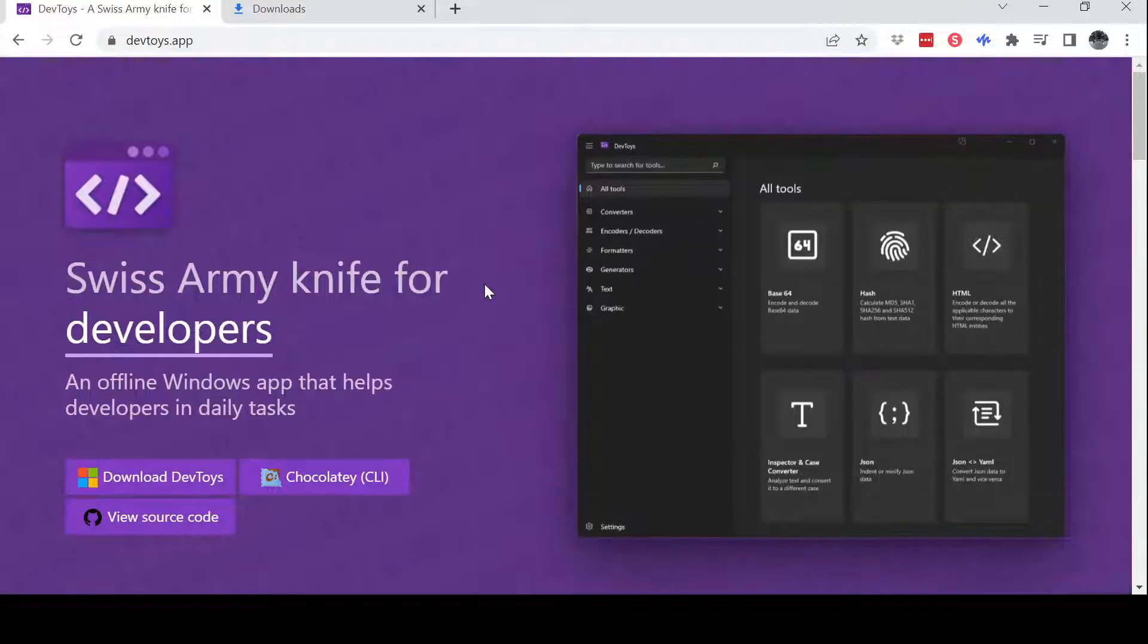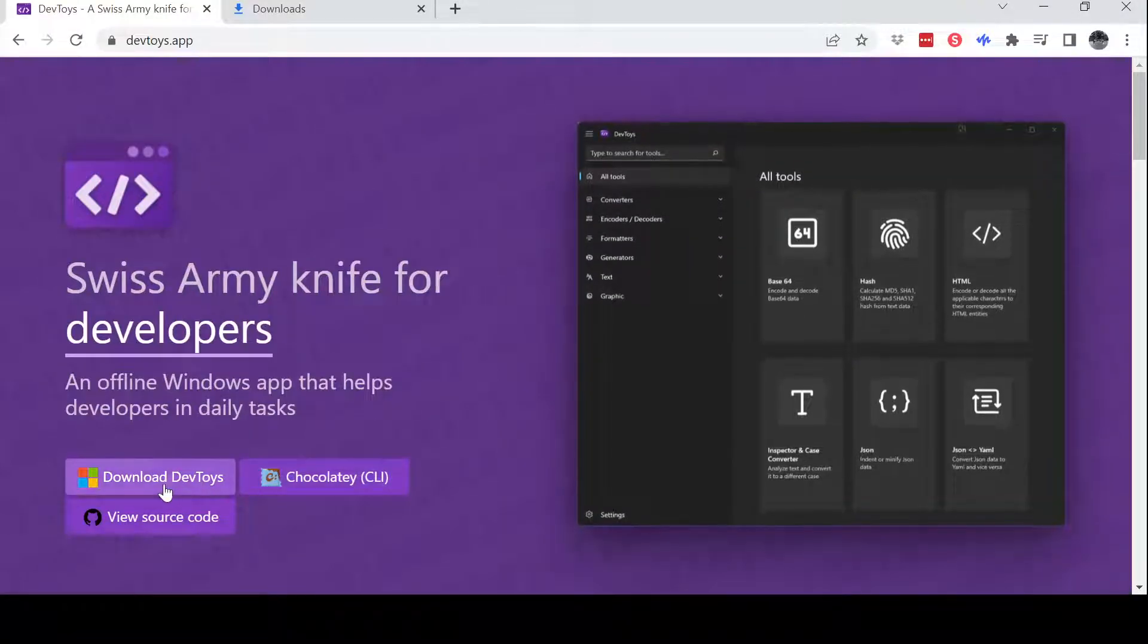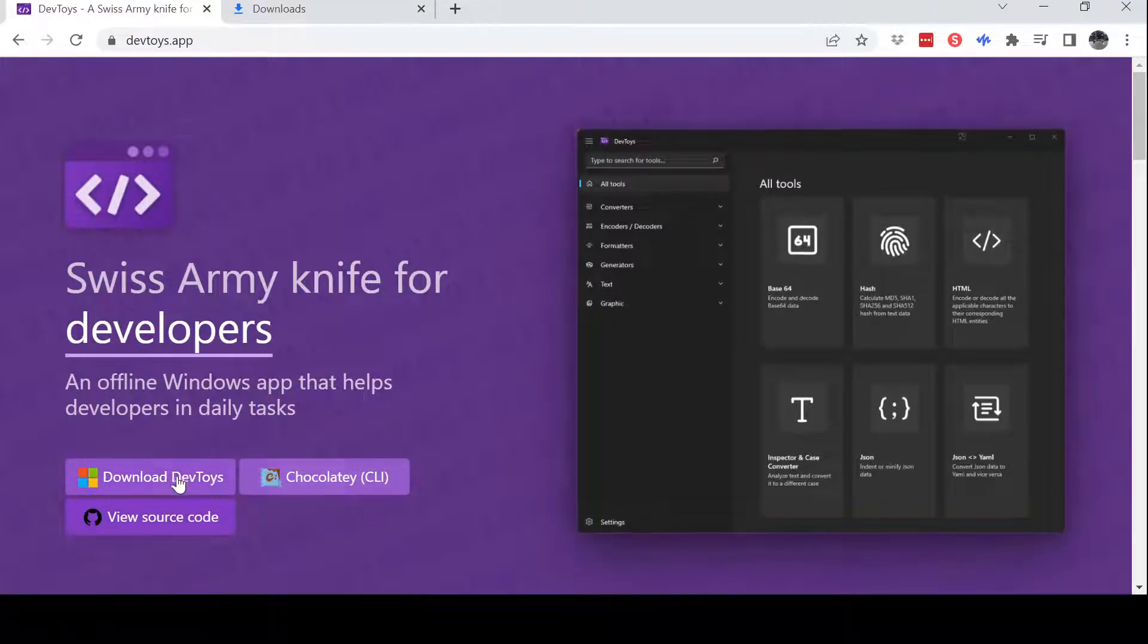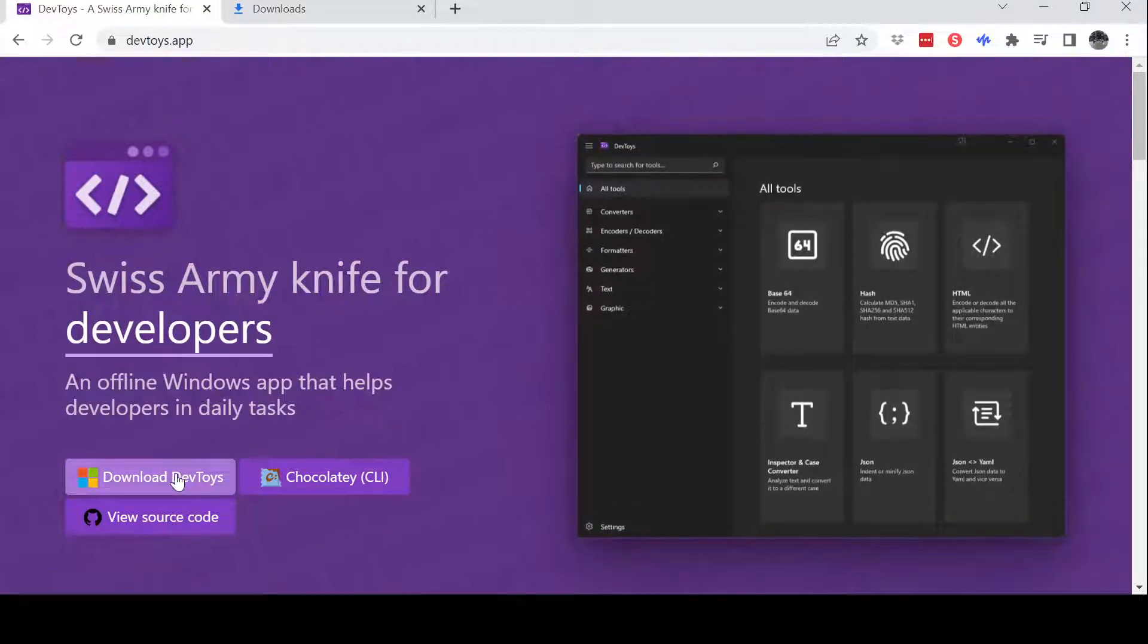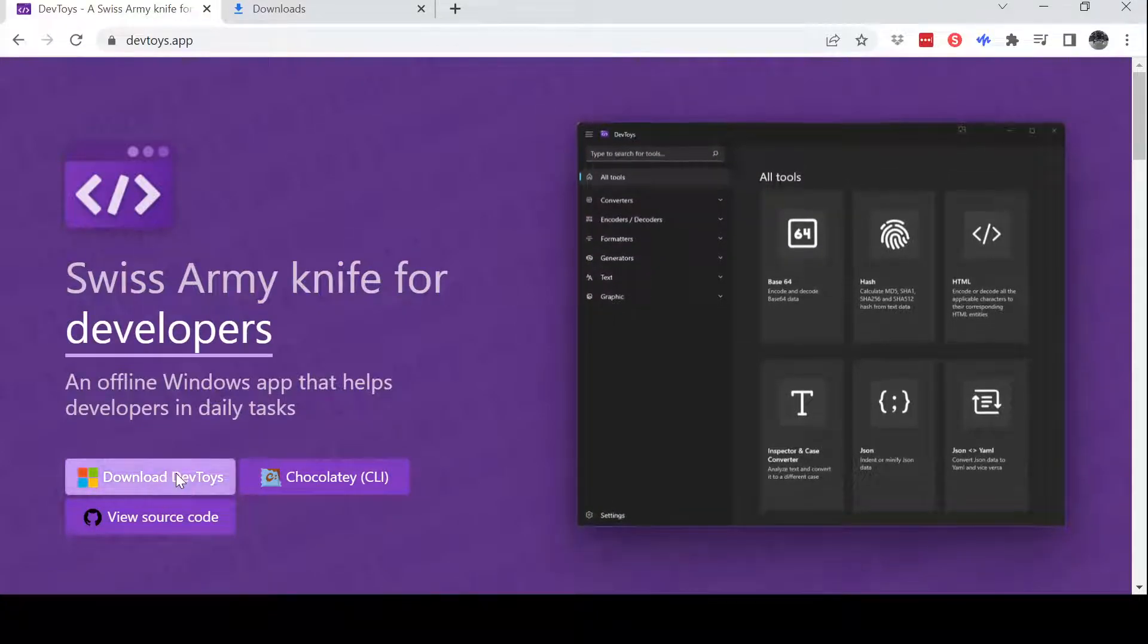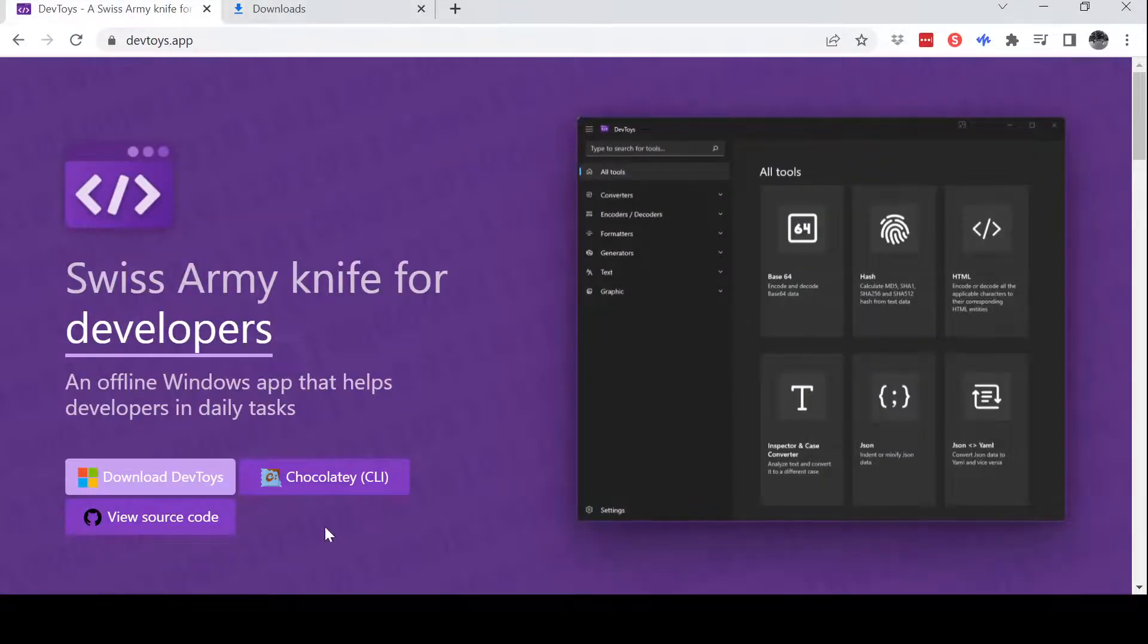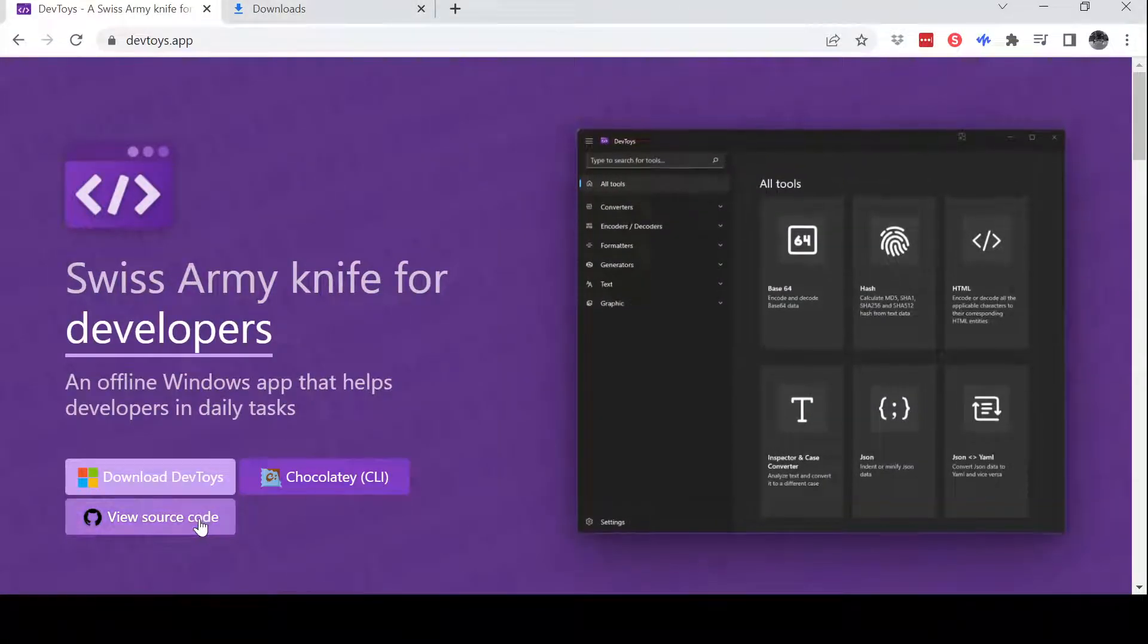So to install this is pretty easy. You can download it directly, you can download it through Microsoft Store, or you can use Chocolatey. And more importantly, this is actually open source.